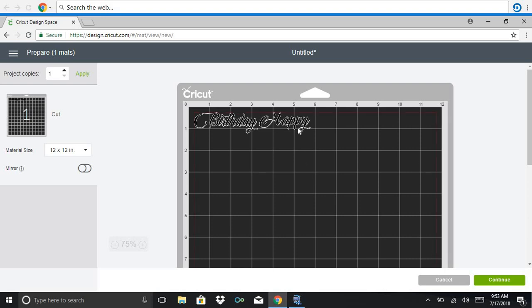But I want it to be one fluid cut. So I just have to press it as is once it's cut. So I'm going to hit cancel here.